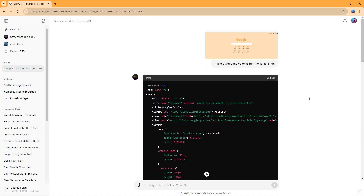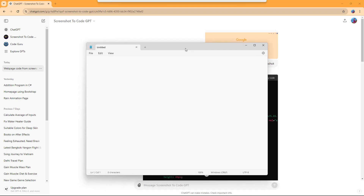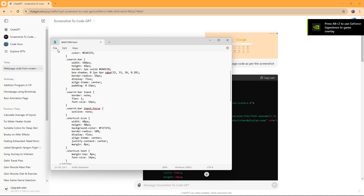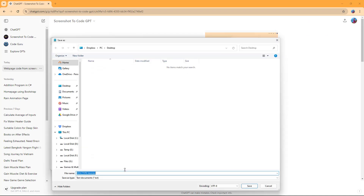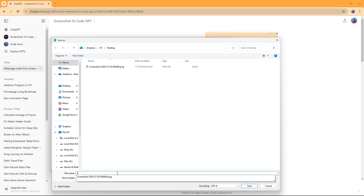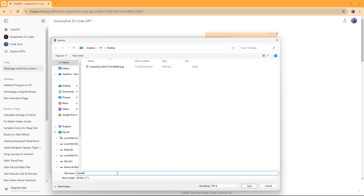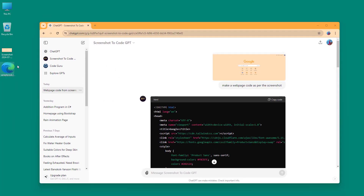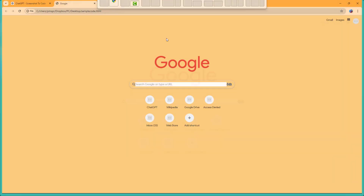Now you can copy out this code and paste it into a file. Go to File, then Save As, and on my desktop I'll type in 'sample_code.html', selecting All Files to save it in HTML format.